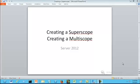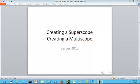Welcome. My name is Merle Whitney. In our tutorial today, we are going to be looking at creating a superscope and creating a multicast scope.